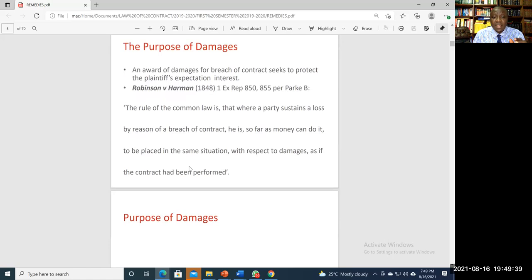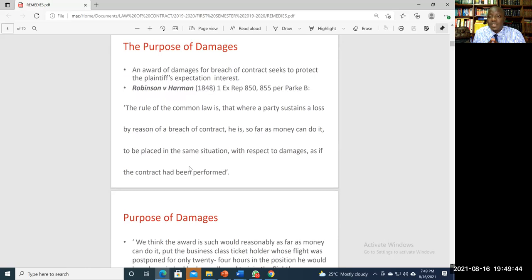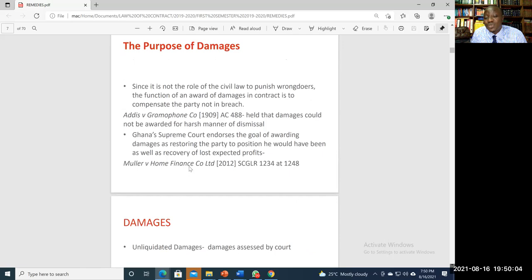The cases of Addis v Gramophone Company Limited, and the Ghanaian case of Mulla v Home Finance Company Limited, all reinforce the point that you do not award damages as a form of punishment. That would defeat the purpose of awarding damages in contract.